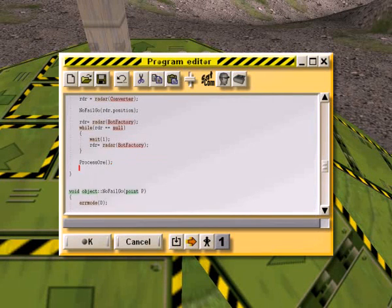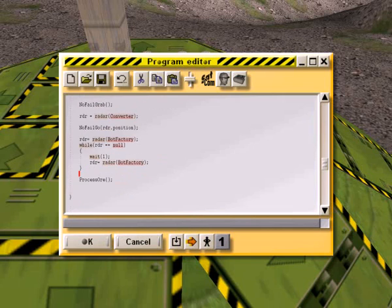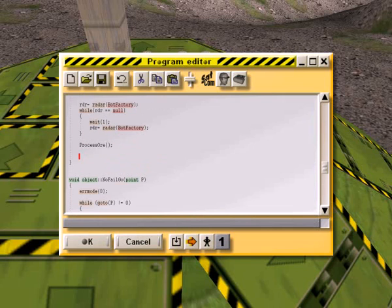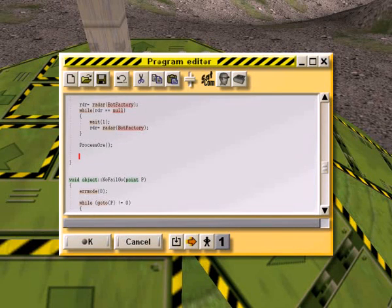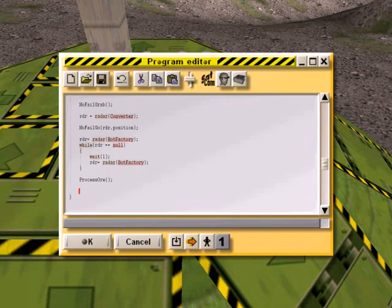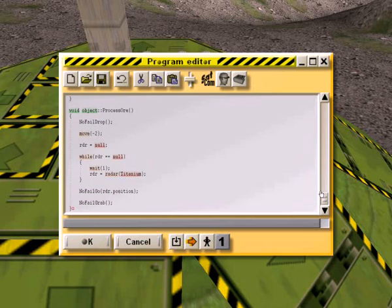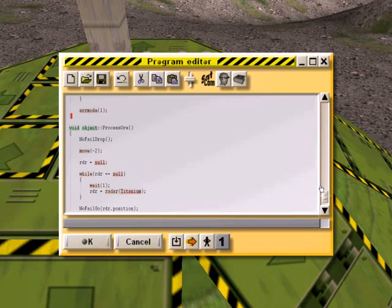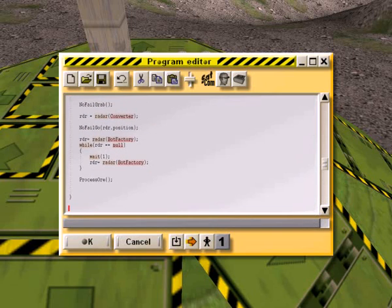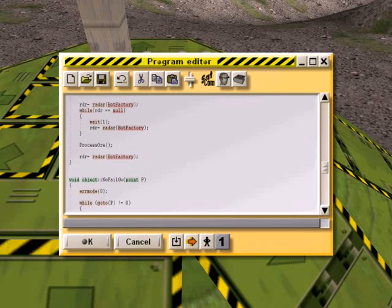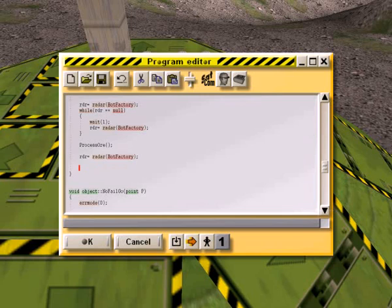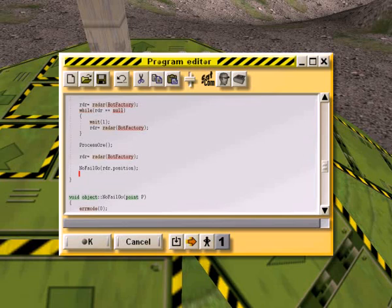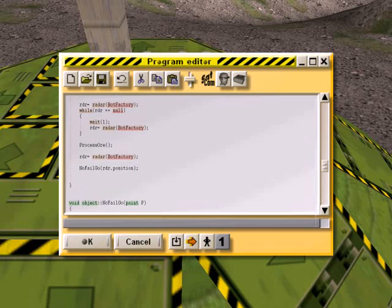Okay, so we've processed the ore. We have a tight new titanium cube. We need to go to the bot factory. We should actually be there already, right? There's no... oh no, actually. This one we'll need to do an rdr bot factory again. This one, well I've already got it in the buffer. Rdr radar bot factory. Now we need to no fail go. So we're going to put the titanium cube in the bot factory hopefully.